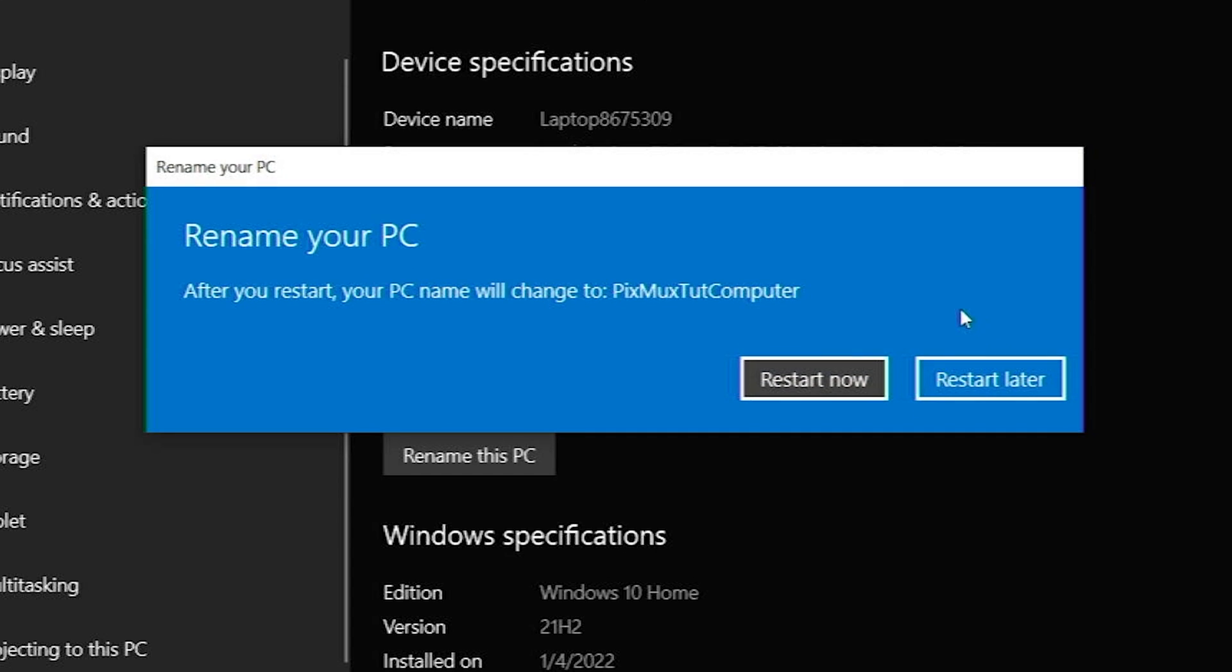Once the name is put into the system, the computer will have to restart before it's active.